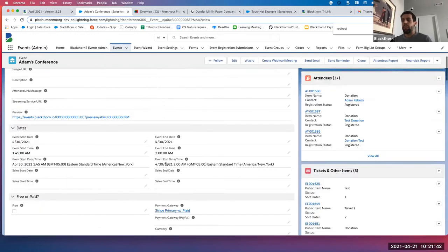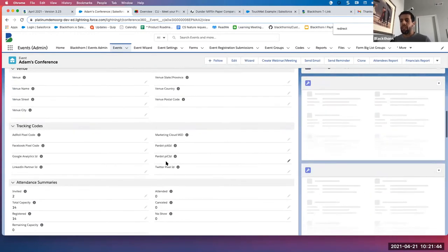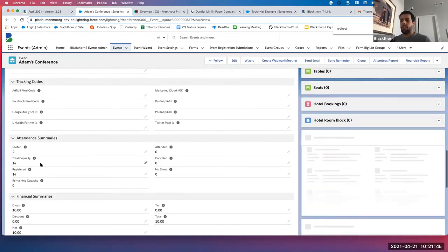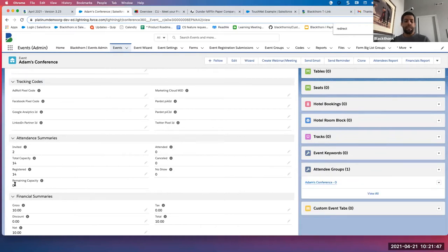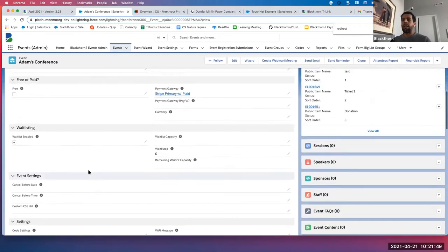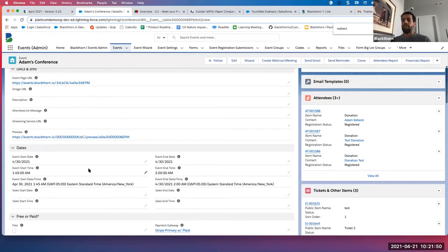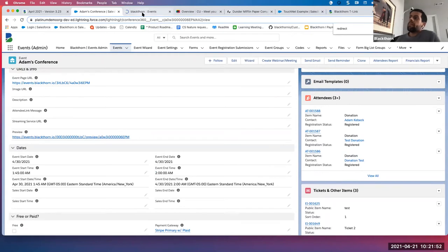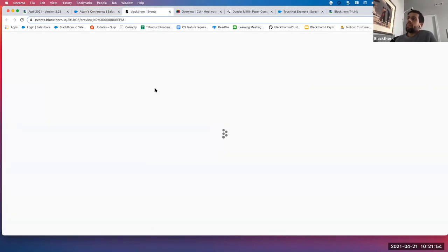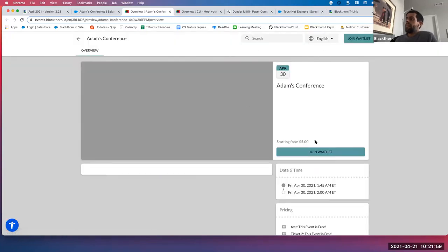My event should be sold out — remaining capacity is zero. So now if I navigate to that event, I can join the waitlist. I did not have to set a capacity on that. Any questions on that enhancement?